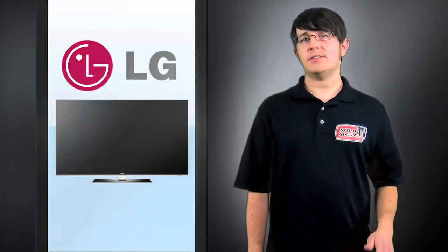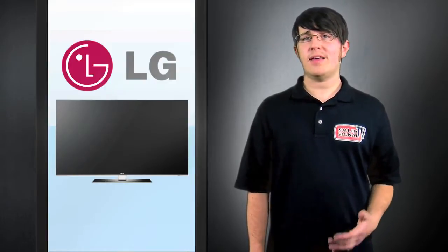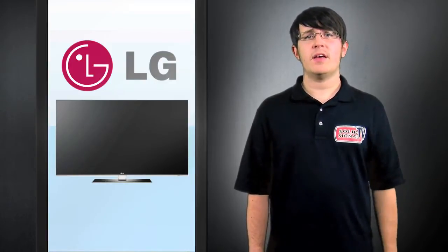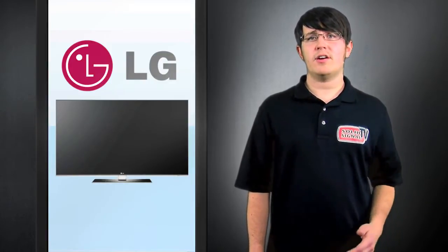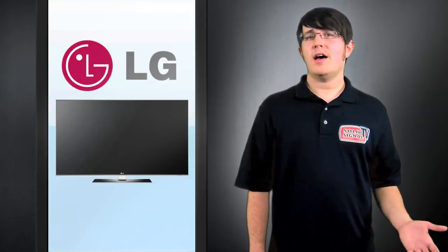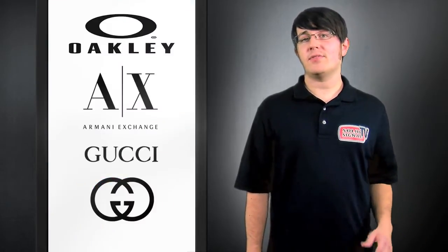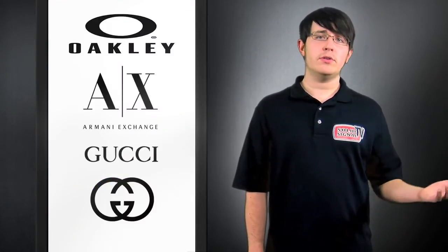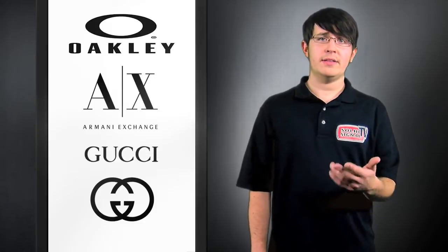Now purchasing glasses separately, that might not be such a bad thing. This would offer the customer a variety of choices. Imagine getting a pair of designer glasses from Oakley, Gucci, or Armani.